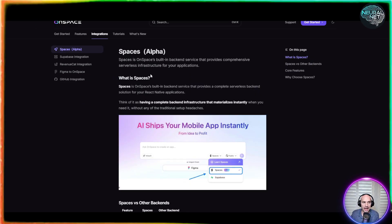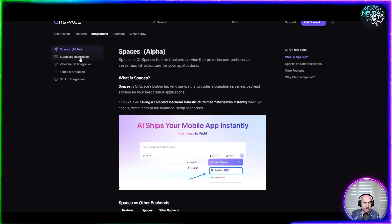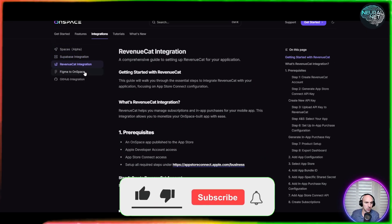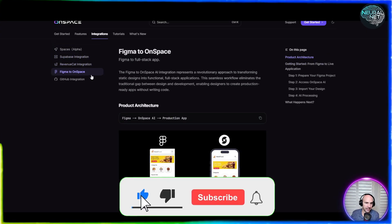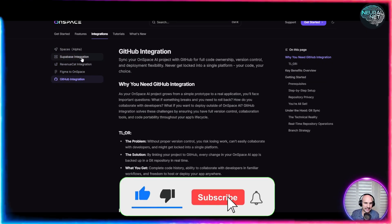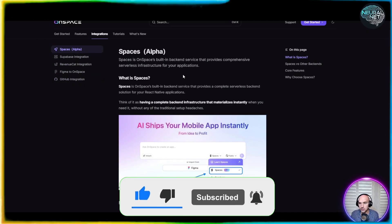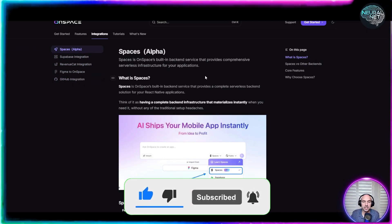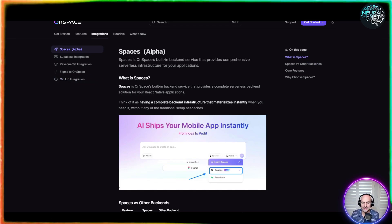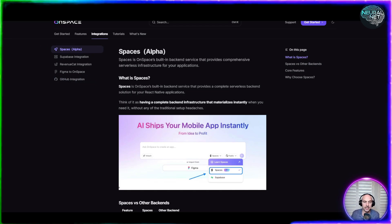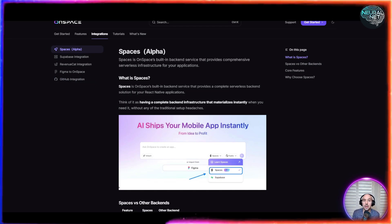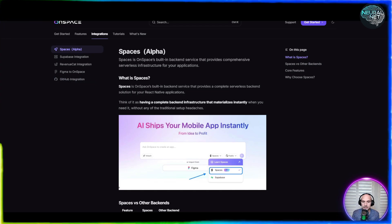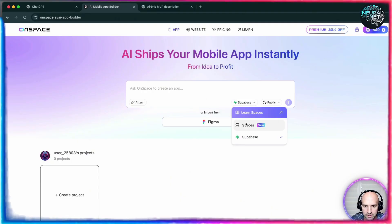They also have integrations—Supabase, Revenue Cat, Figma, and GitHub, as well as spaces. So let's actually start building this out and show you exactly how you can utilize this in your daily lives and create this app.